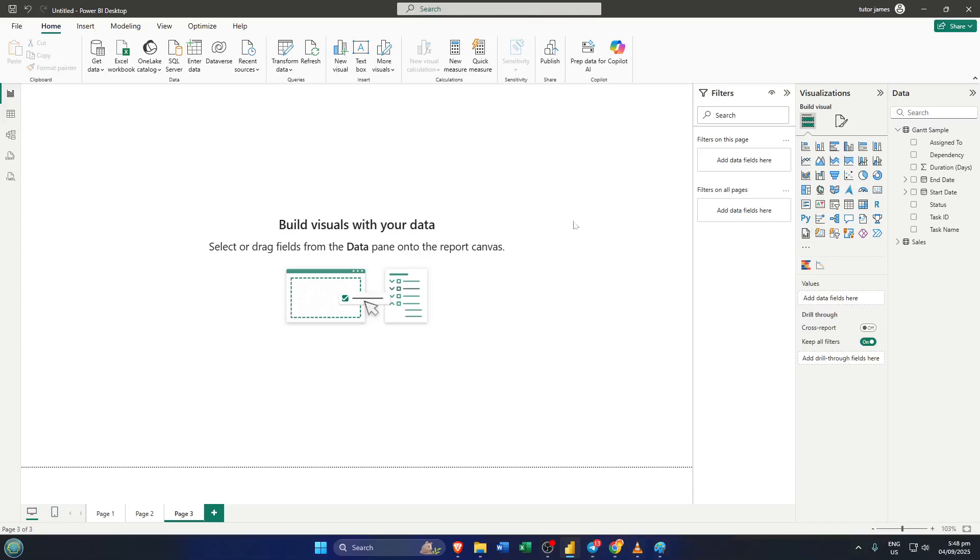Whether you're a project manager trying to get a bird's eye view of your timelines, or you just want a smarter way to track task progress, by the end of this video you'll have a dynamic, interactive Gantt chart set up in your own Power BI report.